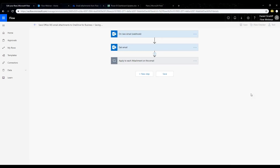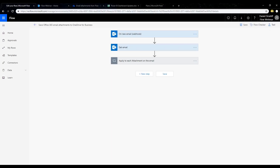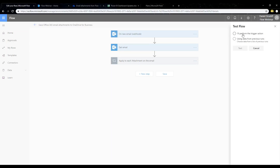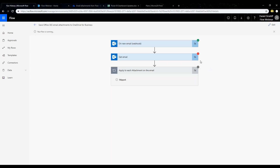If I save this and go back into test, I can click the test icon in the top right — that opens my test flow pane. I can say I'll perform the trigger where I send myself another email, or I could use data from previous runs. We already did this once, so I can just use data from previous runs. I'll click on that, and I can see there's our succeeded run — I can select that and click test.